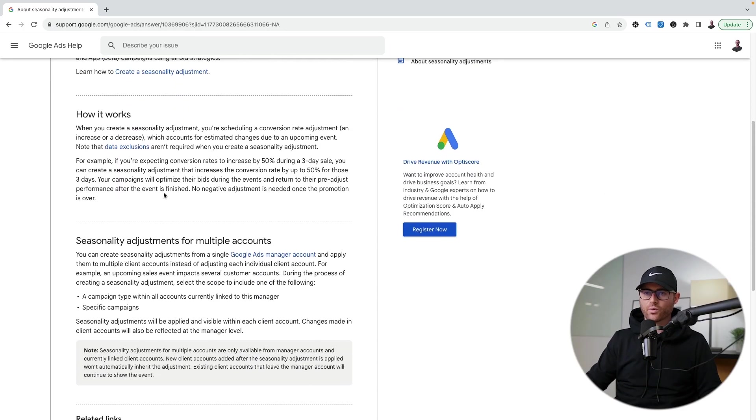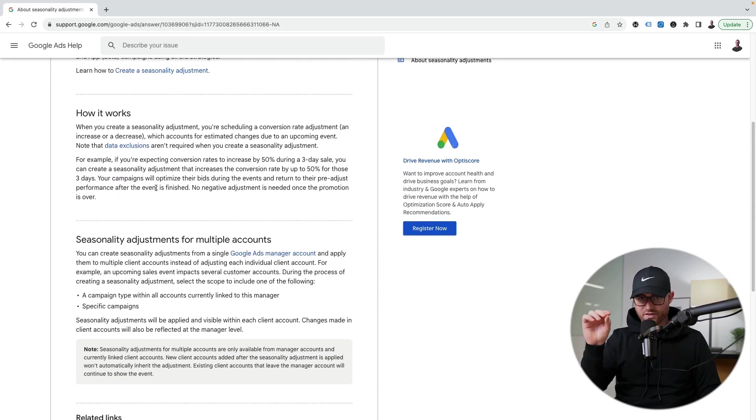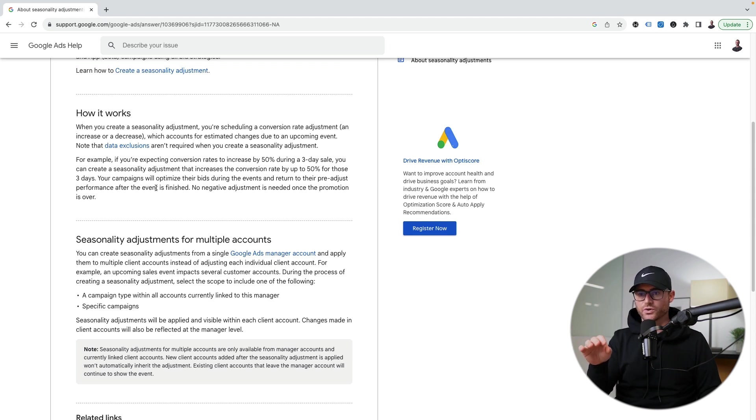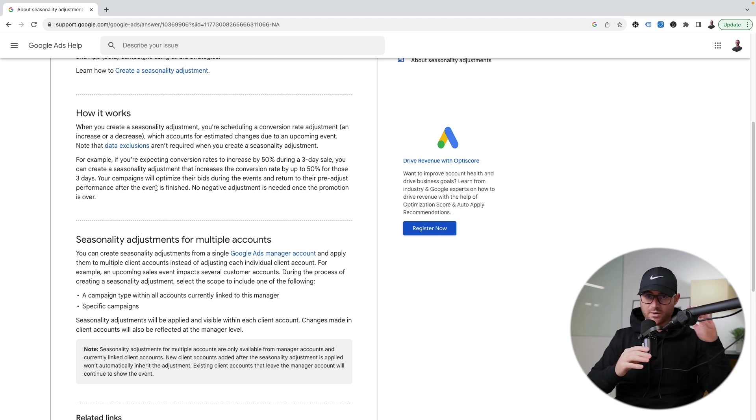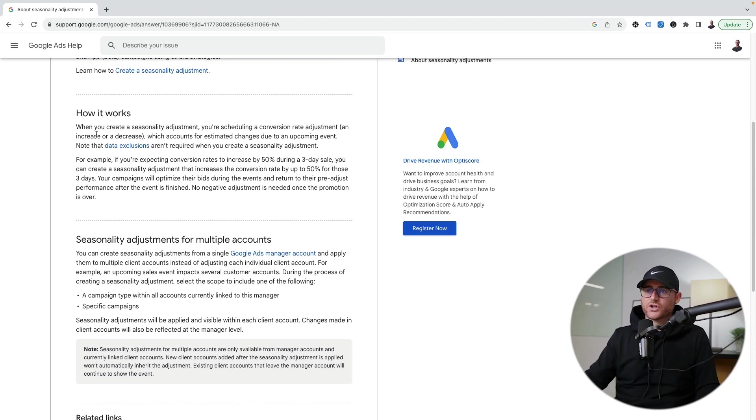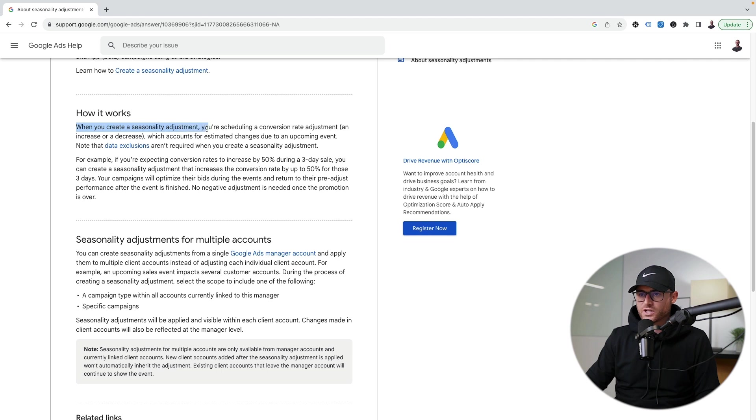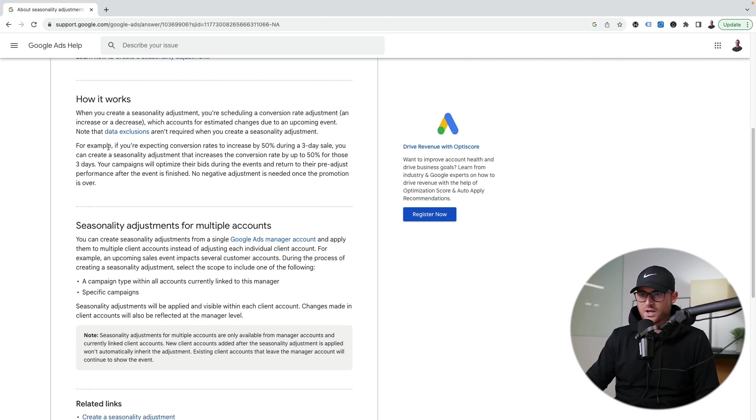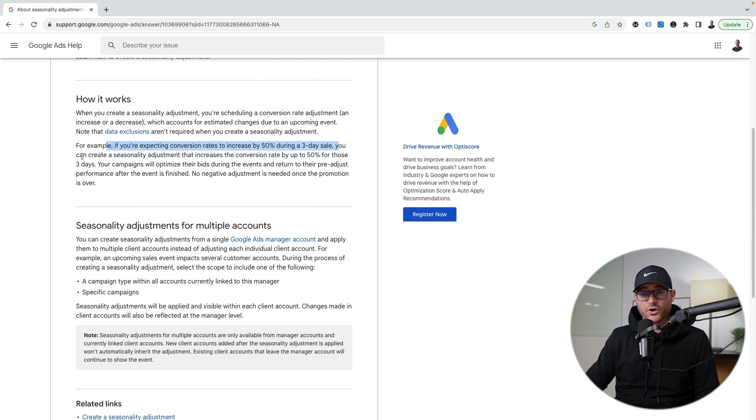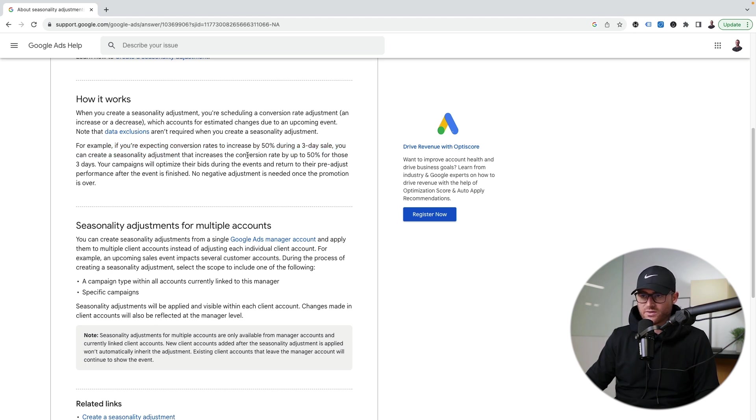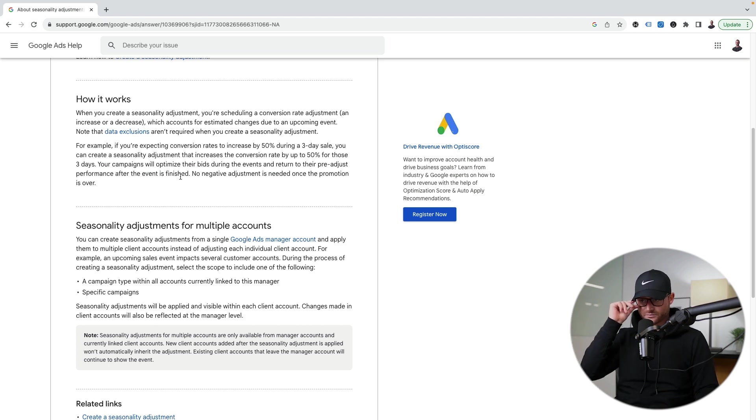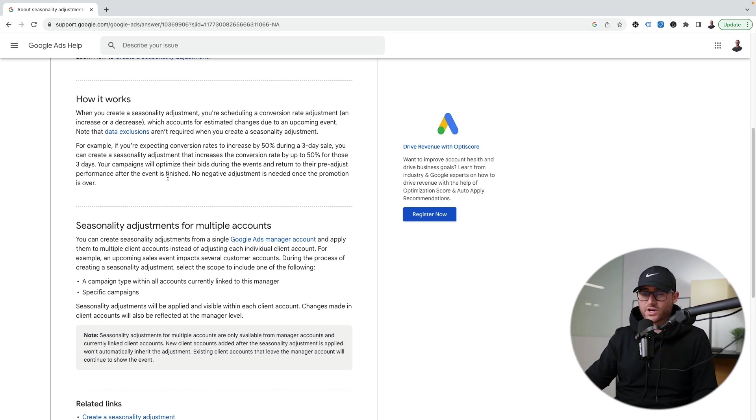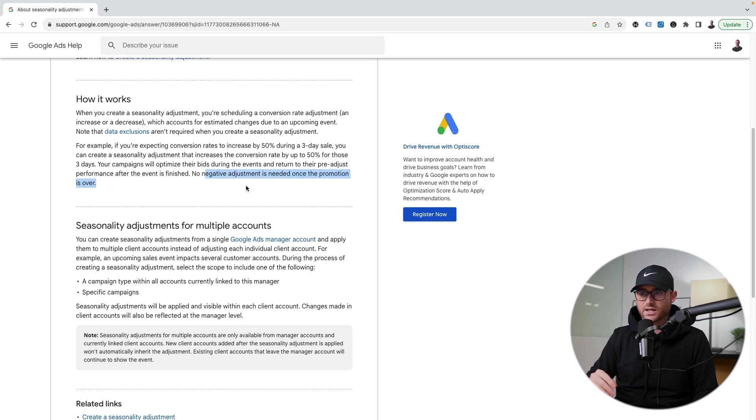So how it works. This is what I disagree with. And this is what I'm going to show you how to set correctly and how to avoid inside of an actual account. But let's just start with the definition real quick. So they're saying when you create a seasonality adjustment, you're scheduling a conversion rate adjustment, increase or decrease, right? So if you're expecting conversion rates to increase by 50% during a three day sale, Google saying hey, you can just go ahead, create a seasonality adjustment that increases the conversion rate by up to 50% for those three days.